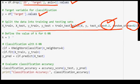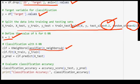K=3 sets the value of K to 3, where K represents the number of nearest neighbors to consider when making predictions. KNeighborsClassifier then creates a KNN classifier with K neighbors.